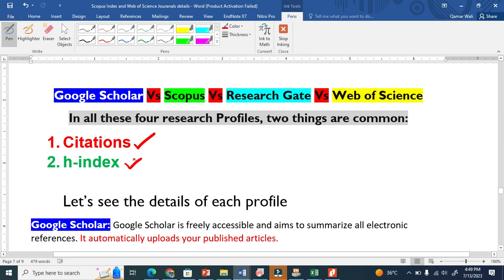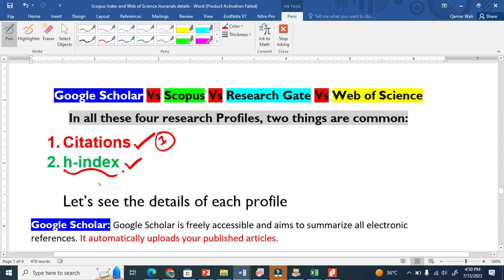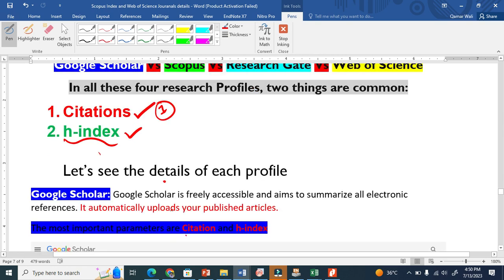Citations means that once you are writing a paper and you give reference to my paper or document, when you publish your work, I will get one citation. H-index means how many maximum papers got maximum citations, which is a very important parameter for a researcher.